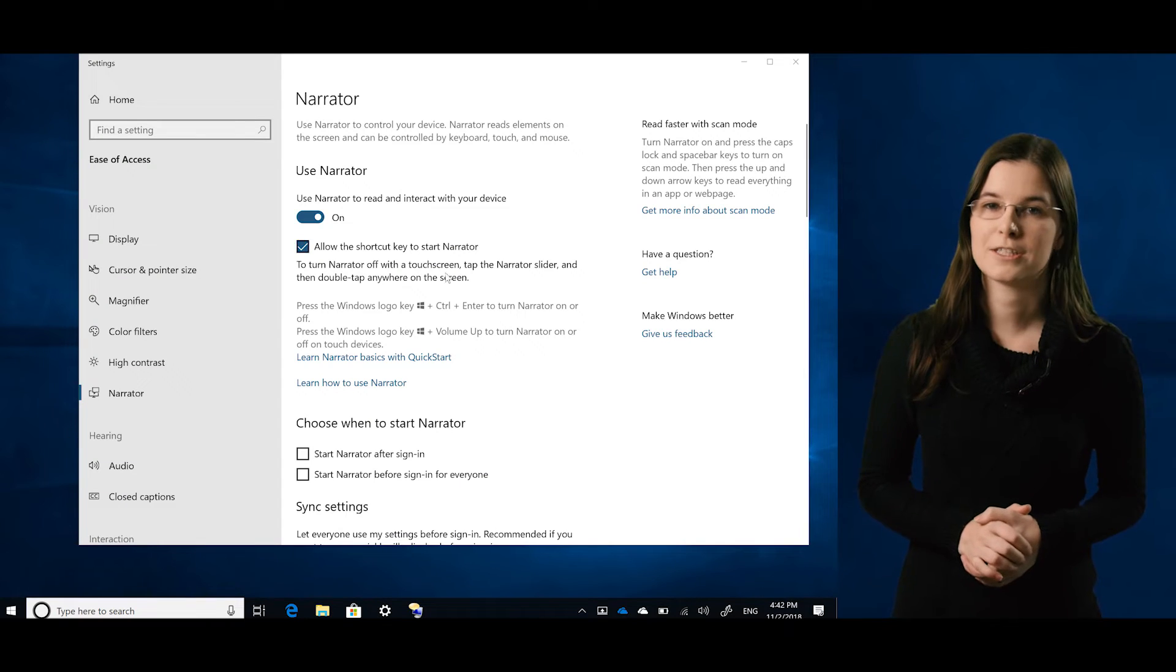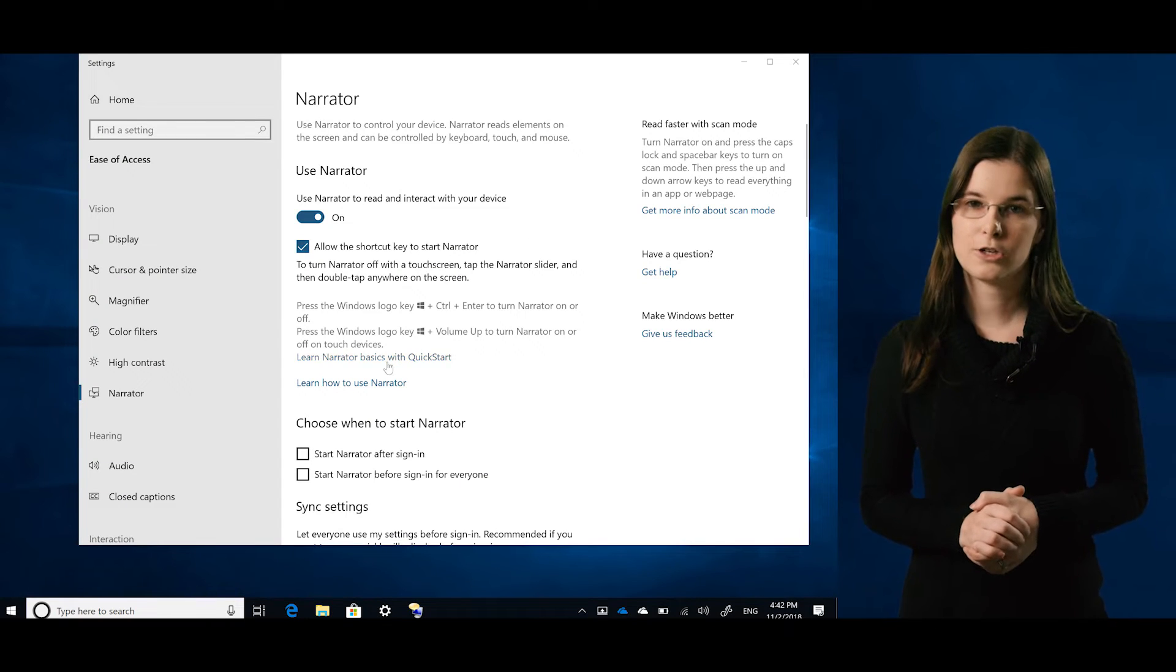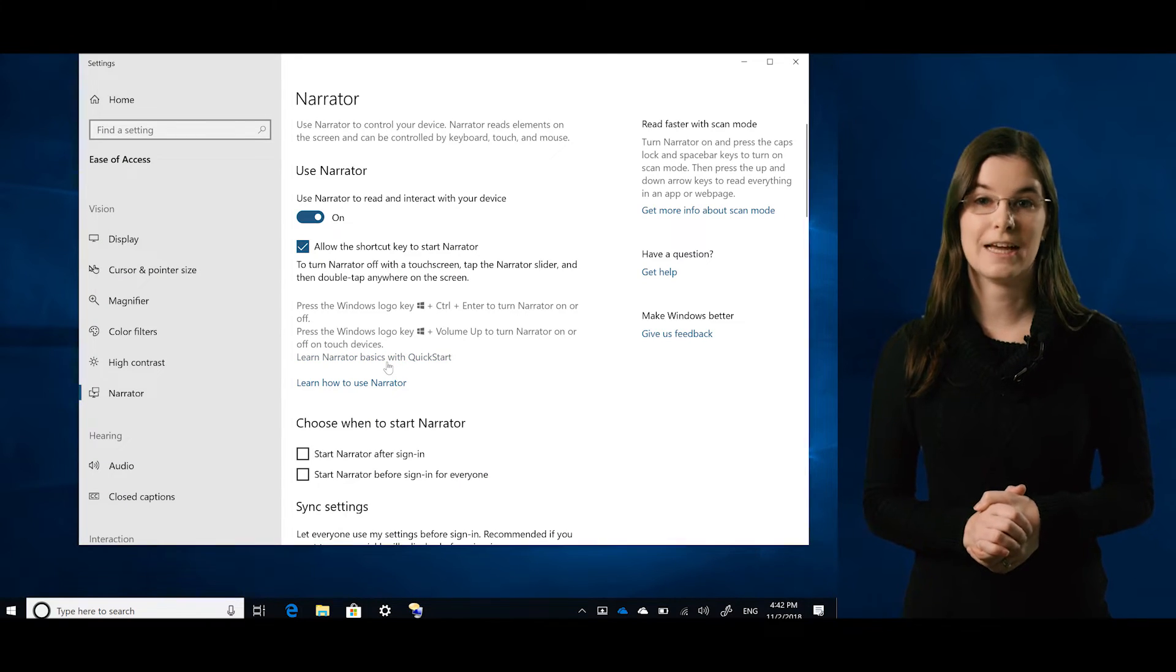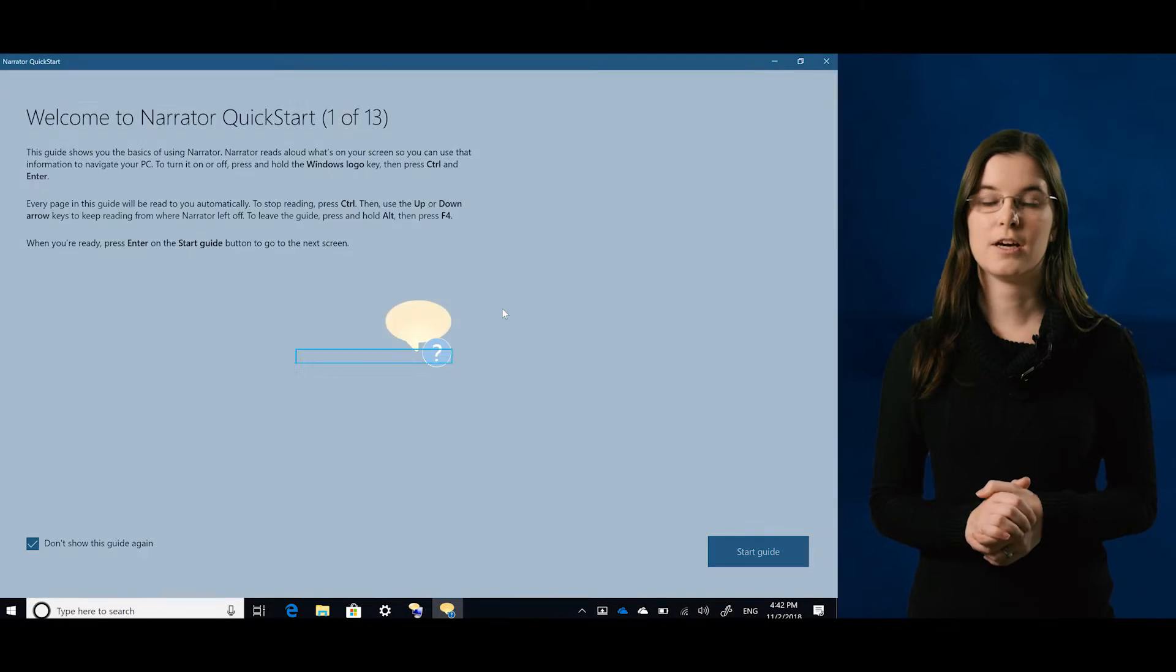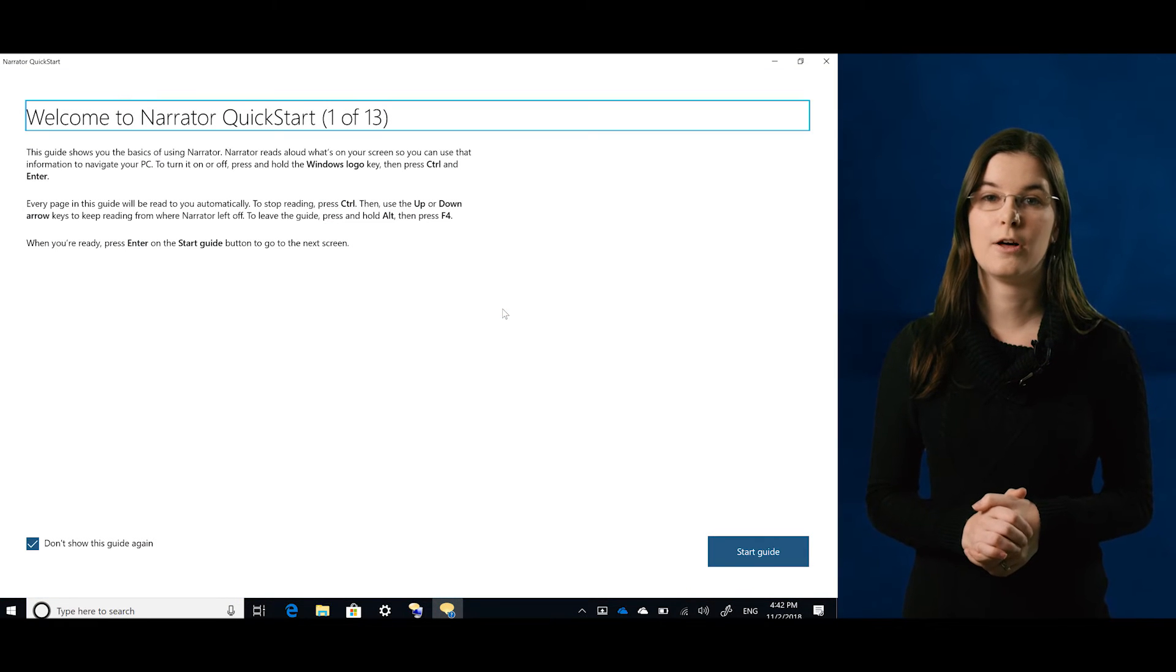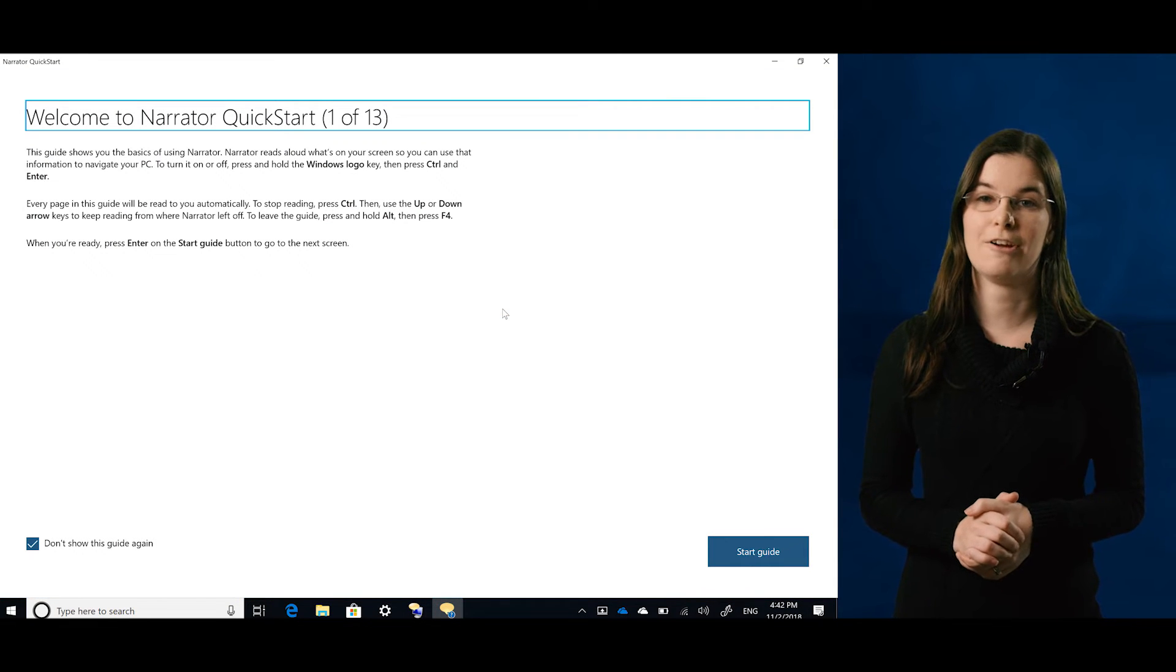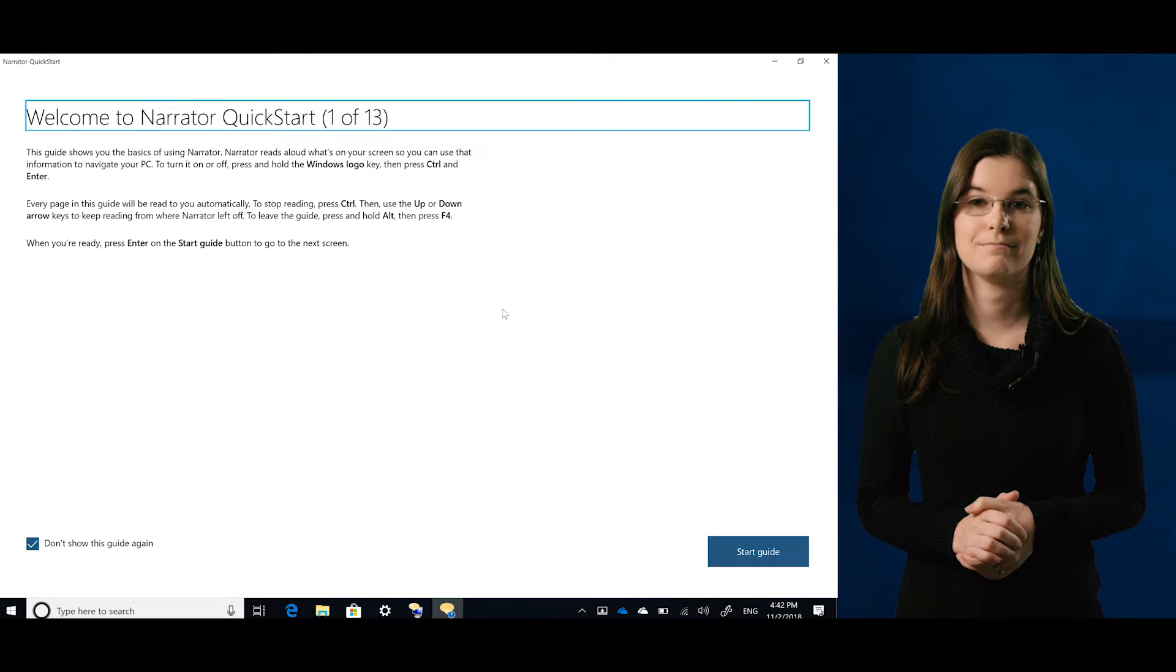Screen readers can be challenging to learn. It can take months, if not years, for users to become proficient. Narrator QuickStart is a Narrator training app designed to help users learn the basics of Narrator. The concepts in it will help you start using Narrator right away.